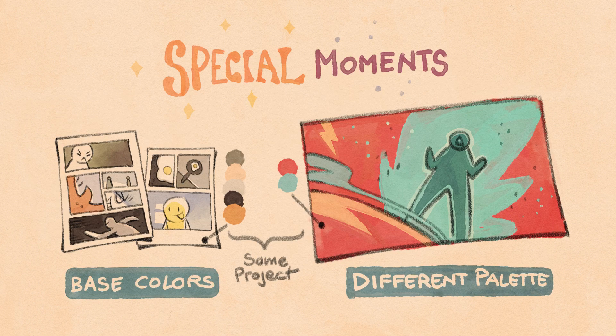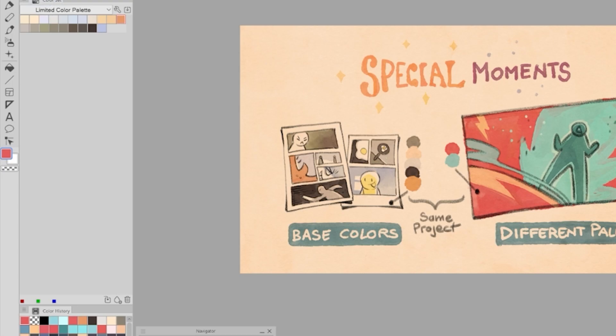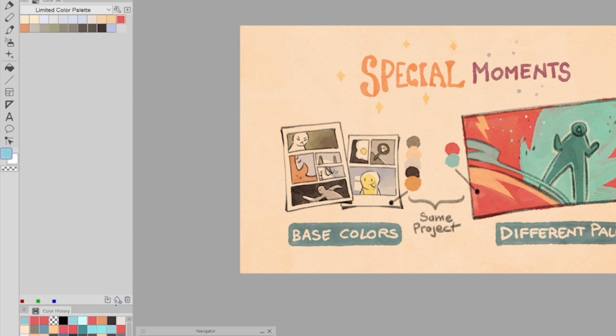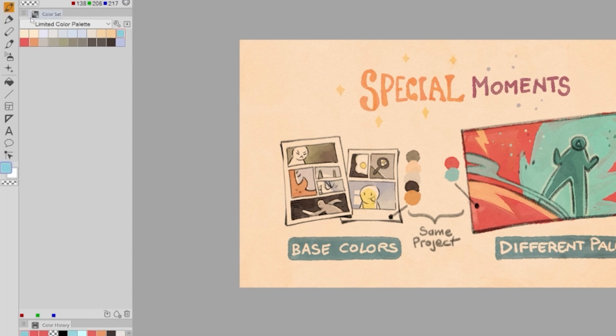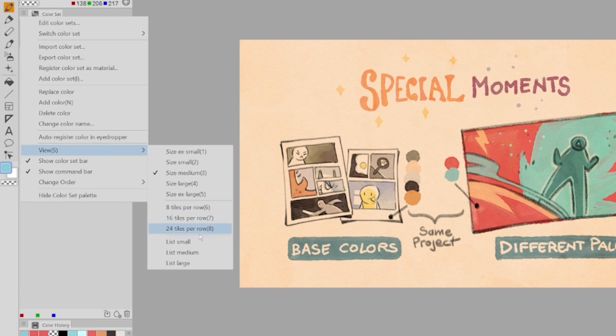For very special moments, we can break the color palette using new colors, for example, but as a rule of thumb, we want to make sure that every new color is selected carefully. Once we have a new color, we can use our color set in Clip Studio Paint to save it for future uses.